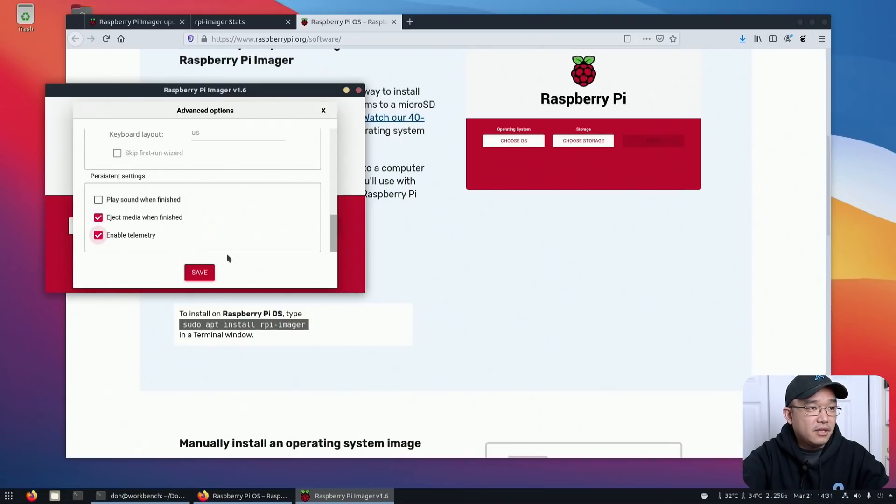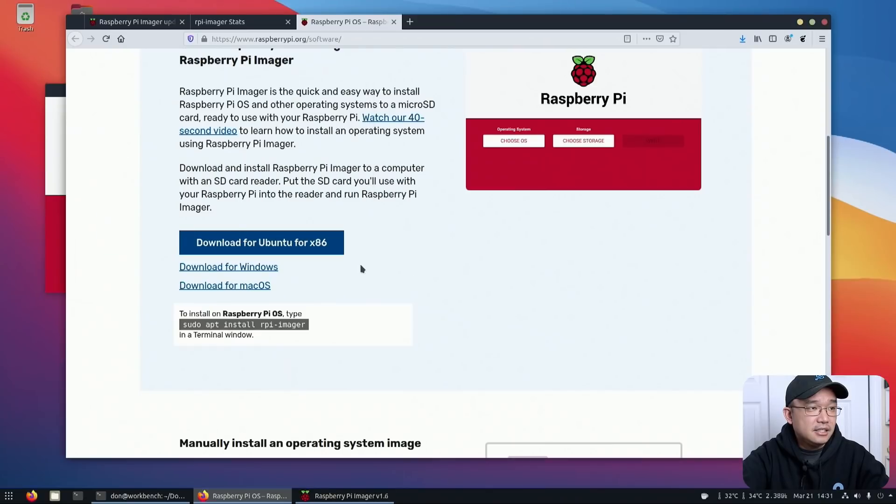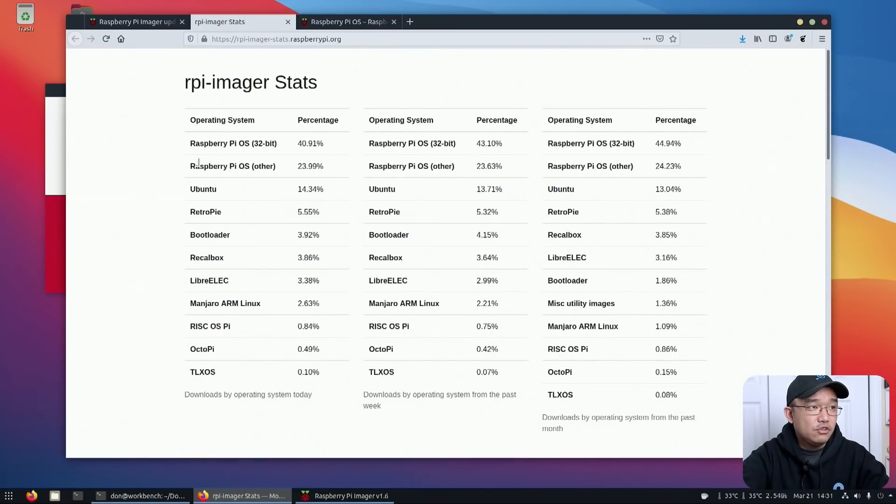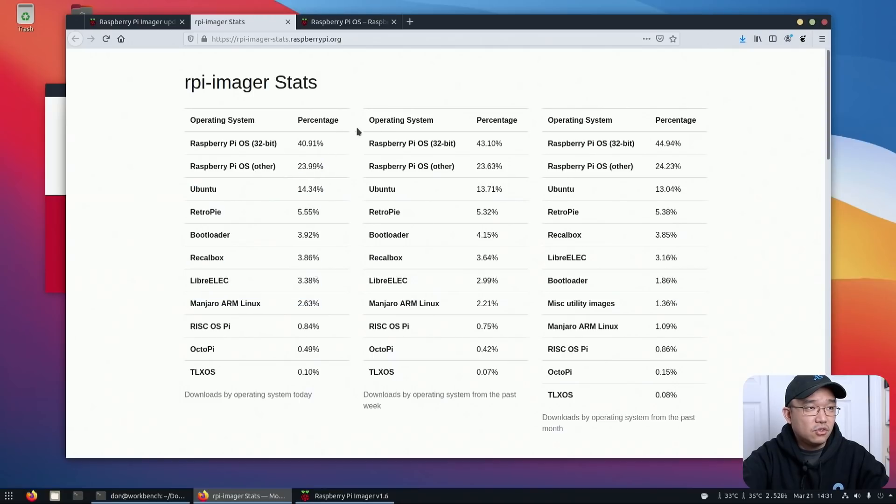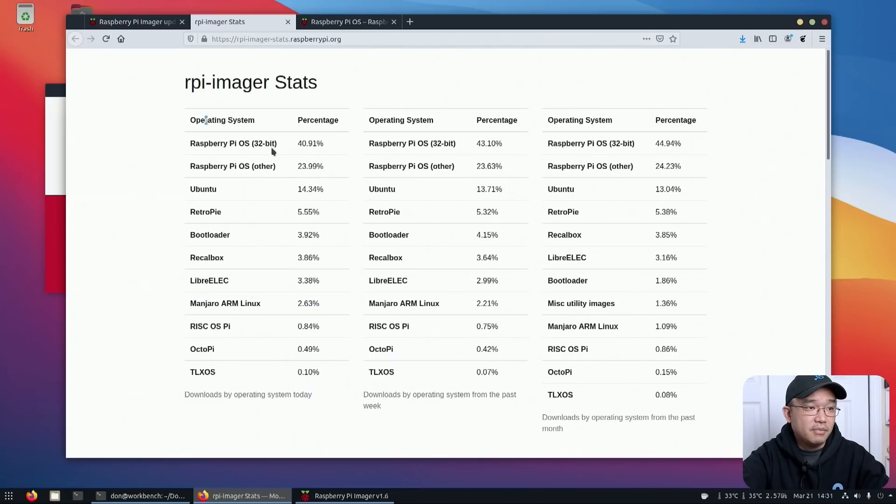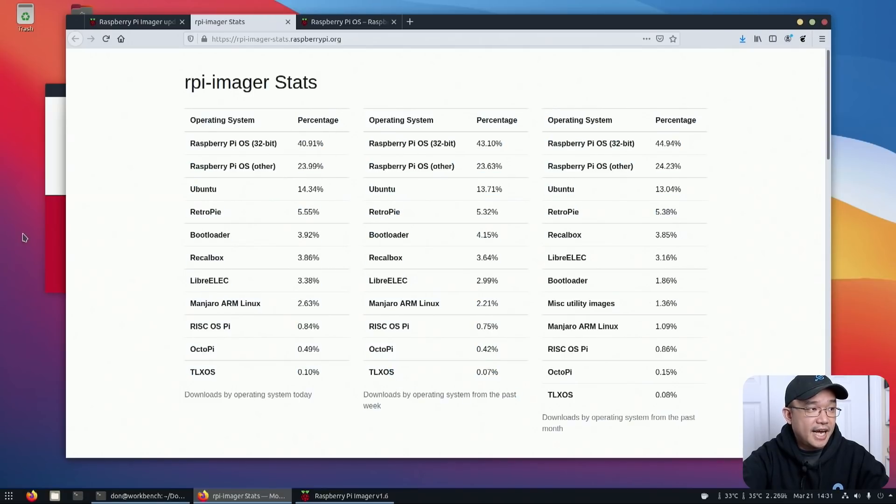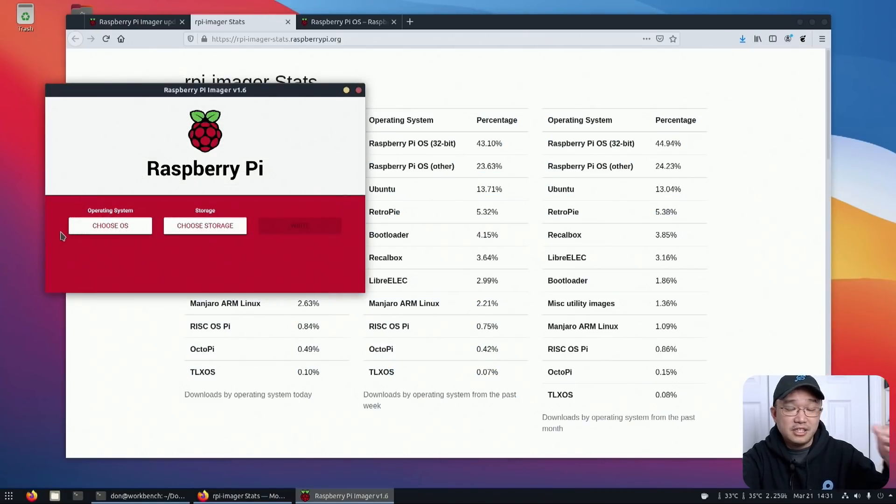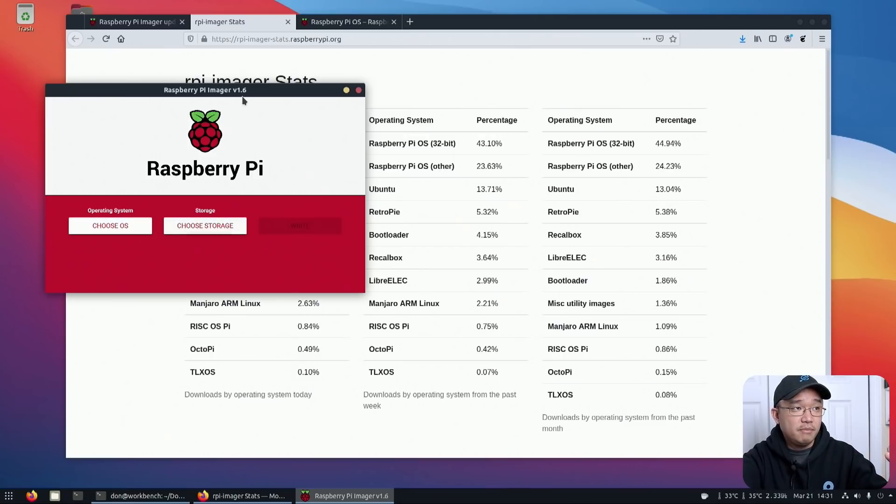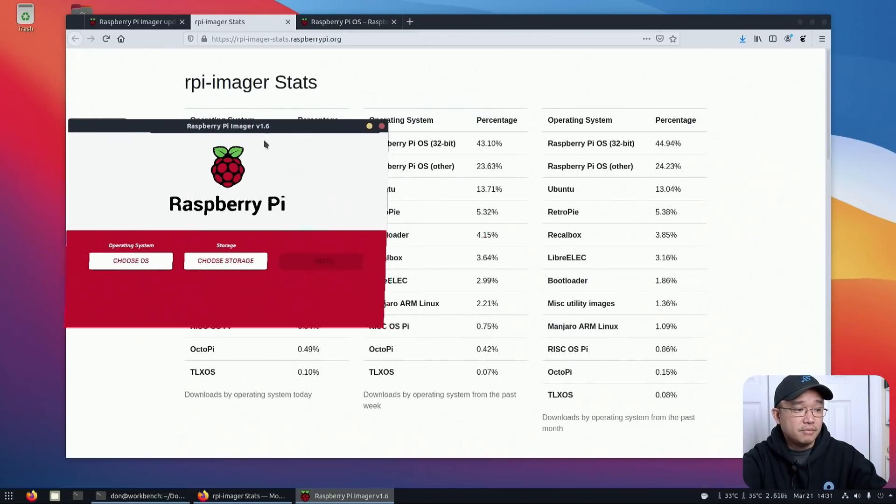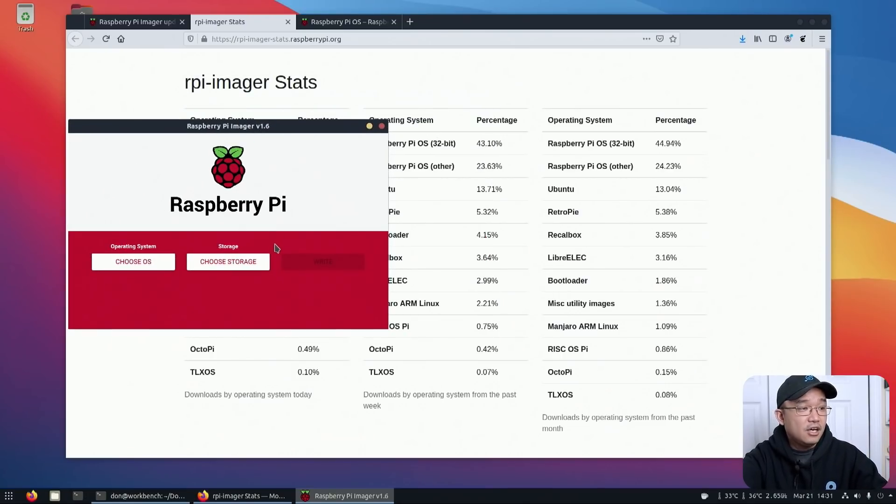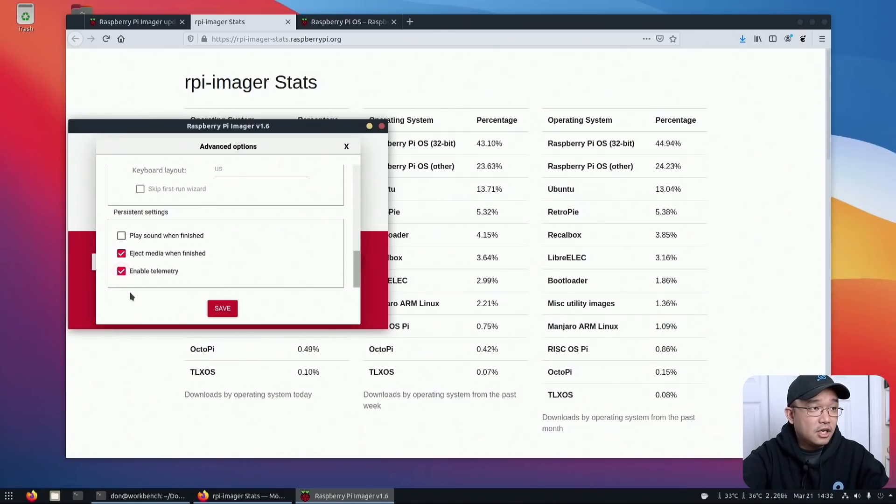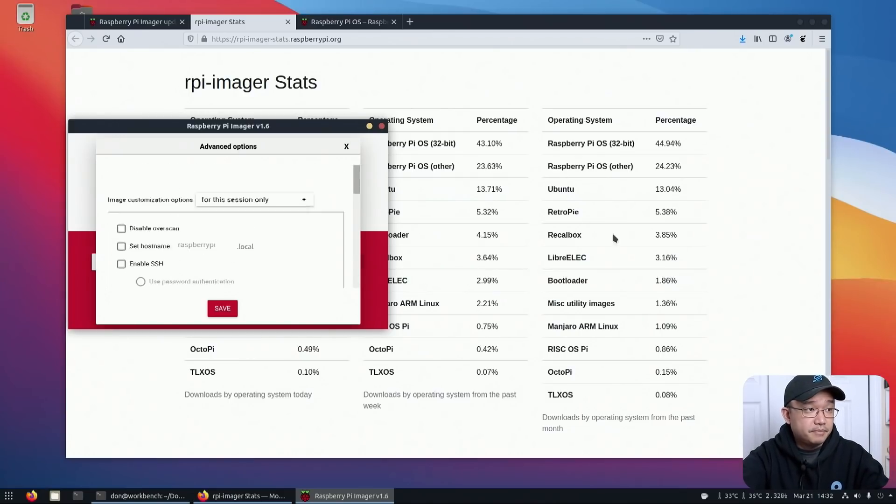Eject media when finished, and also enable this. What I read up about this is that it sends a ping to their Raspberry Pi server to let you know what operating system you actually installed. And it kind of gives them like a little bit of a stat. It doesn't send any personal information, but it does send something like that, which if you don't want to include, you could just uncheck it and it won't send anything out. But yes, that's basically about it.